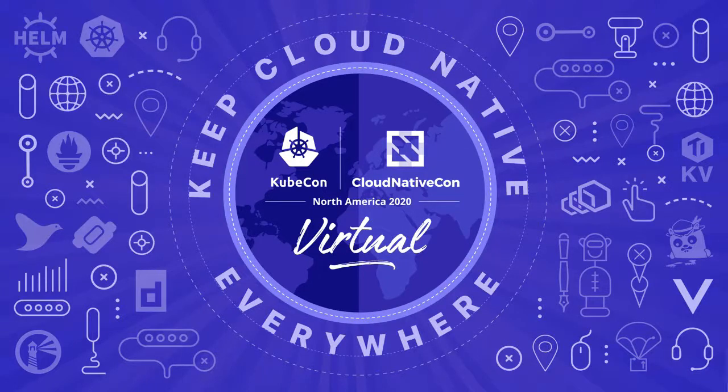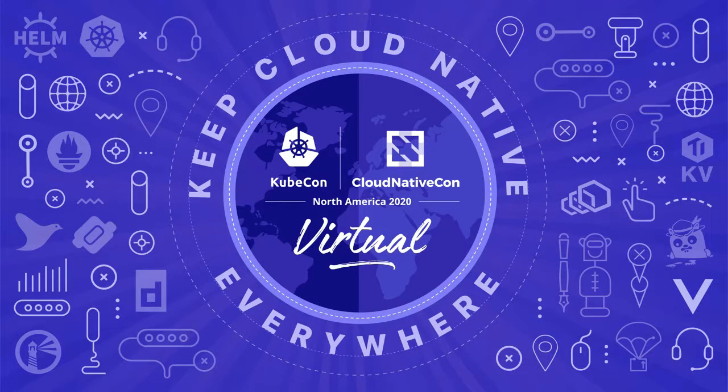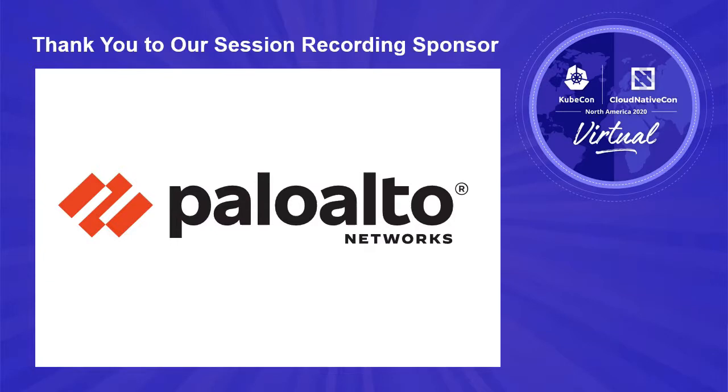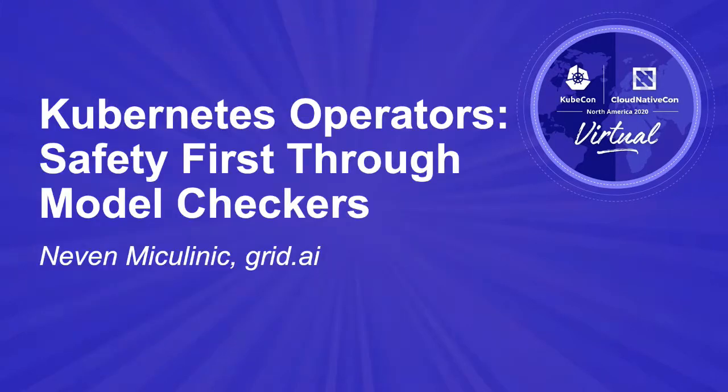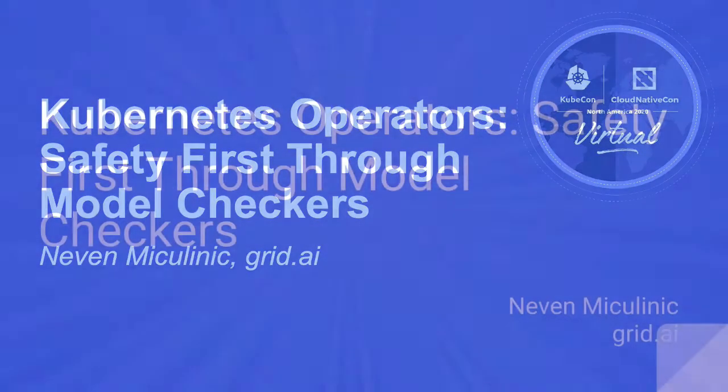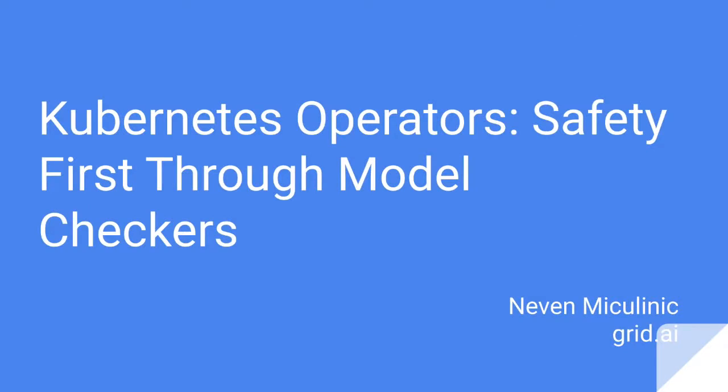Hi, I'm Neve Mithilinic and for the past four years I've done various jobs related to software engineering, from being part of a blockchain startup, developing deep learning models for my master thesis, all the way to being around Kubernetes, like creating operators, managing them, managing clusters, converting clients to Kubernetes, etc. Currently I'm employed in a company called GRI and today I'm going to present Kubernetes operators, safety first for model checkers.